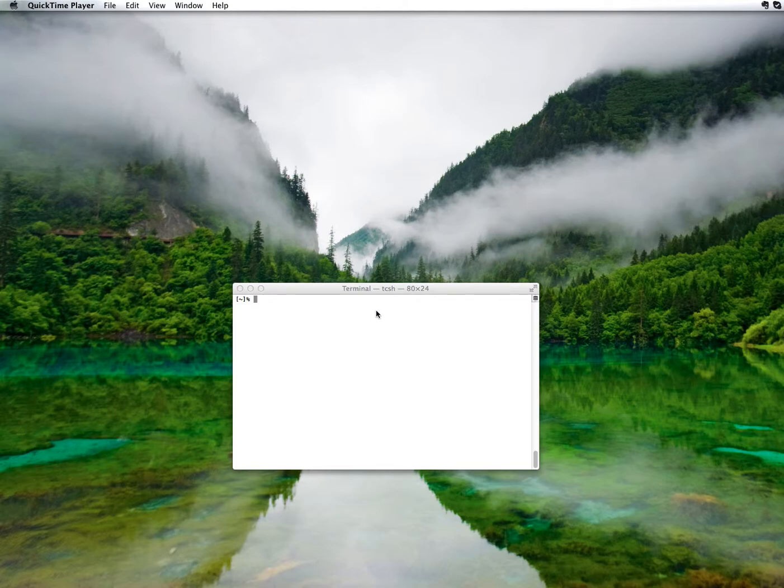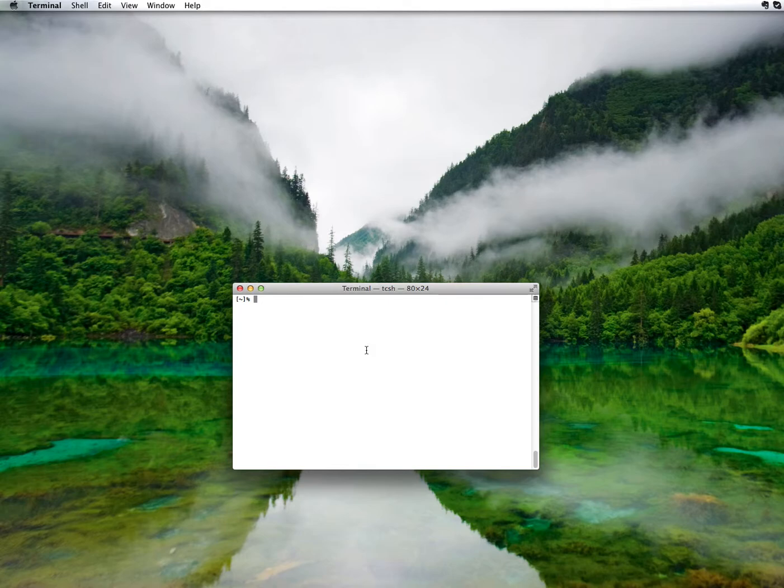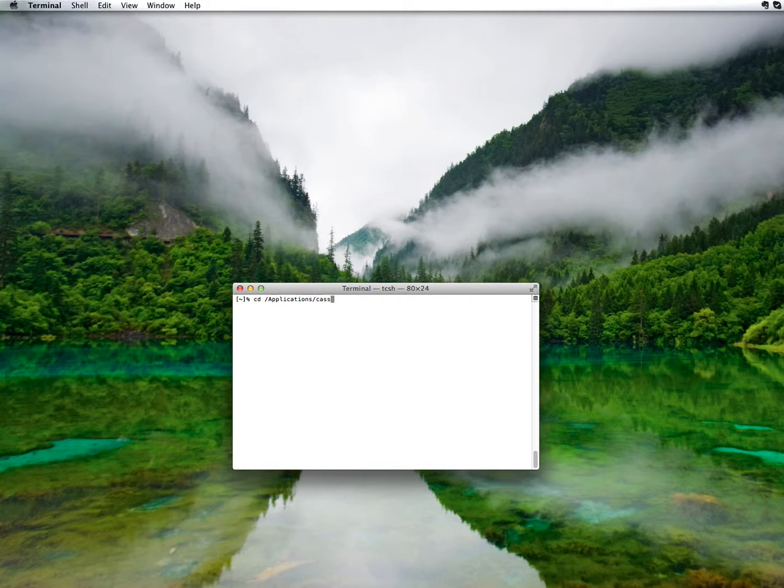In a terminal window, go to your CASIS application folder, in my case /applications/CASIS.